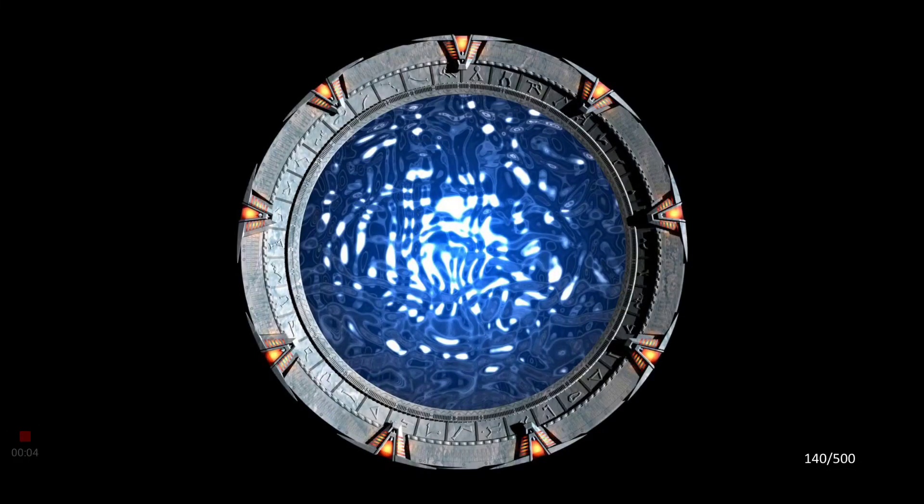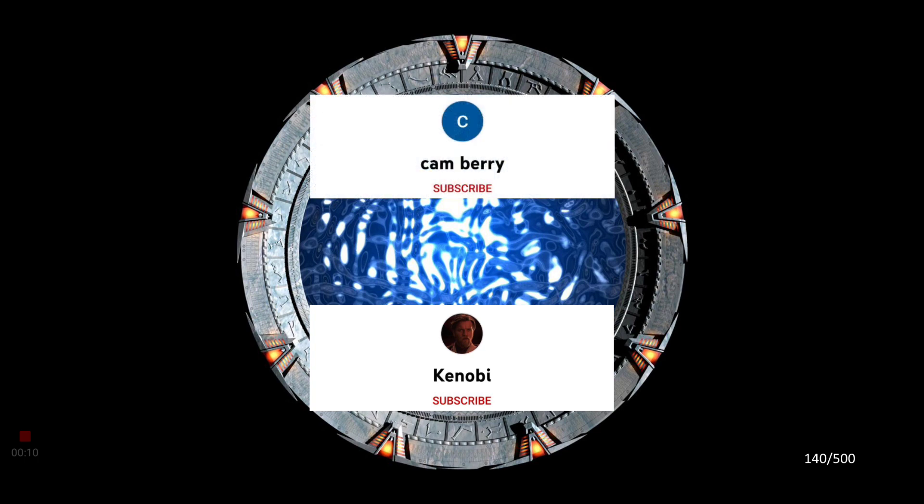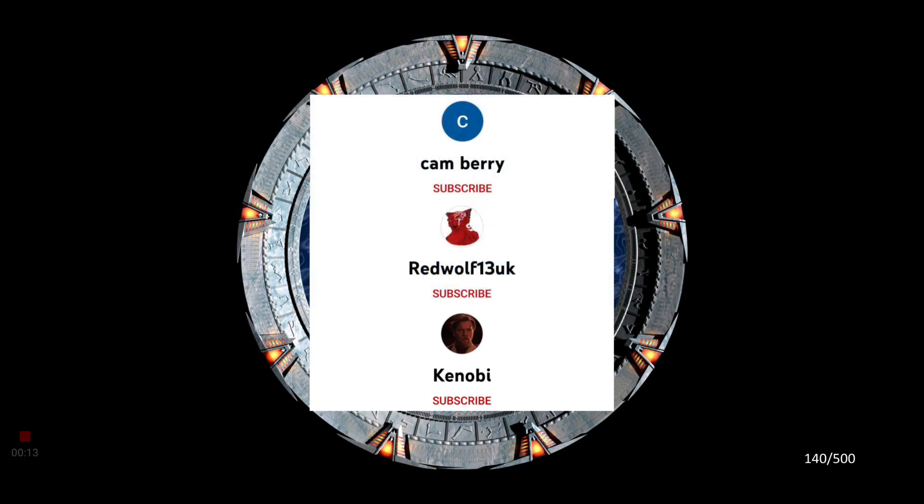Before we get into today's video, I would like to welcome three new subscribers: Kenobi, Camberry, and RedWolf13UK. Welcome to the channel, and now, on with today's video.